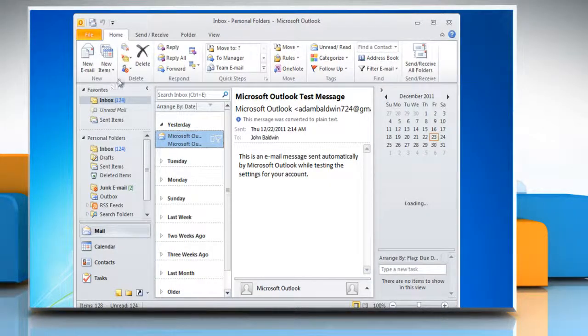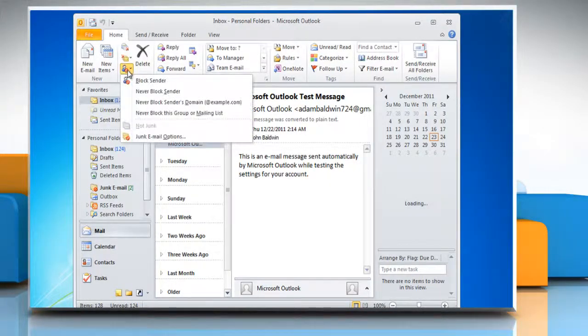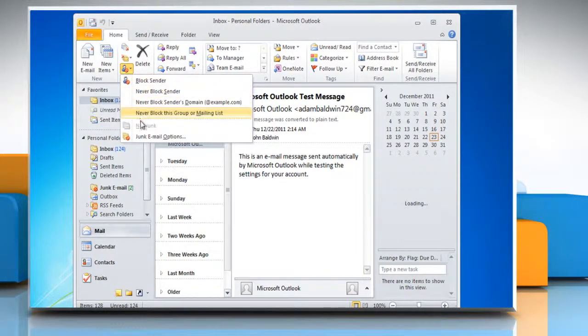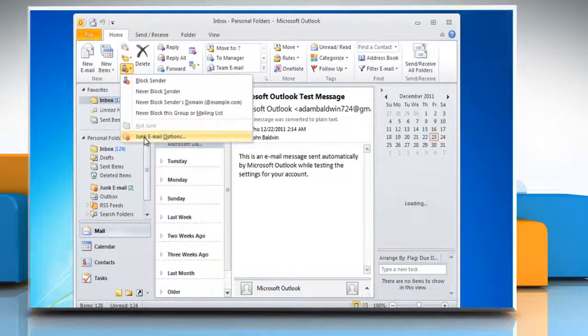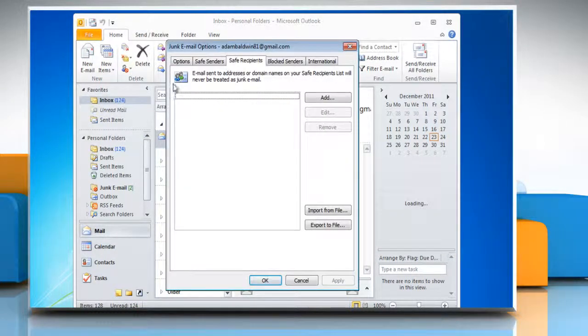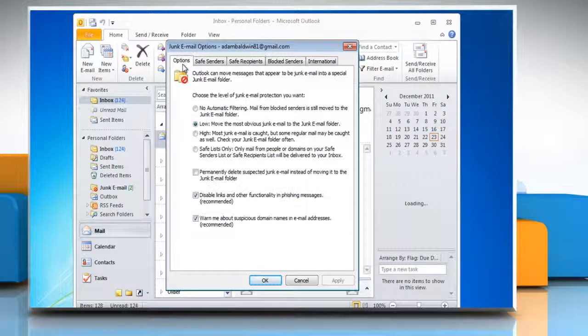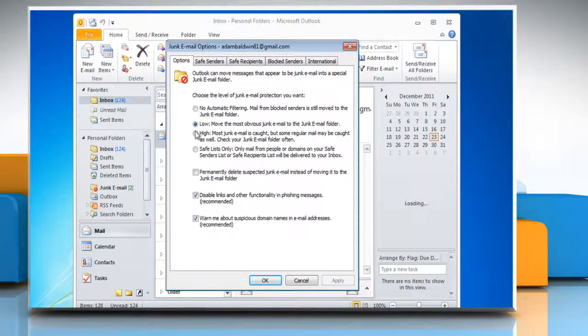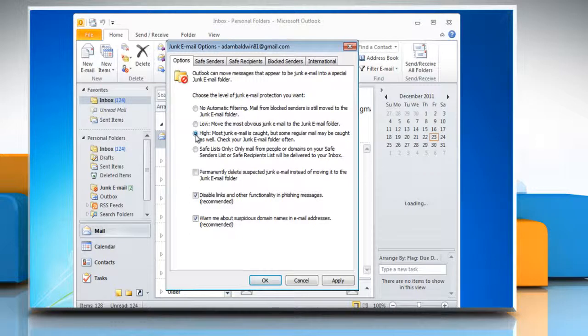Click the junk button on the home ribbon and then click junk email options. To set the level of junk email protection, click the options tab and click the radio button next to the level of protection you want to set.